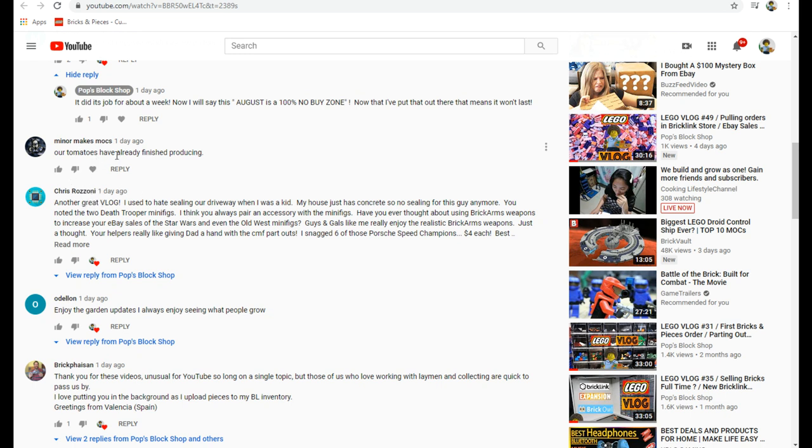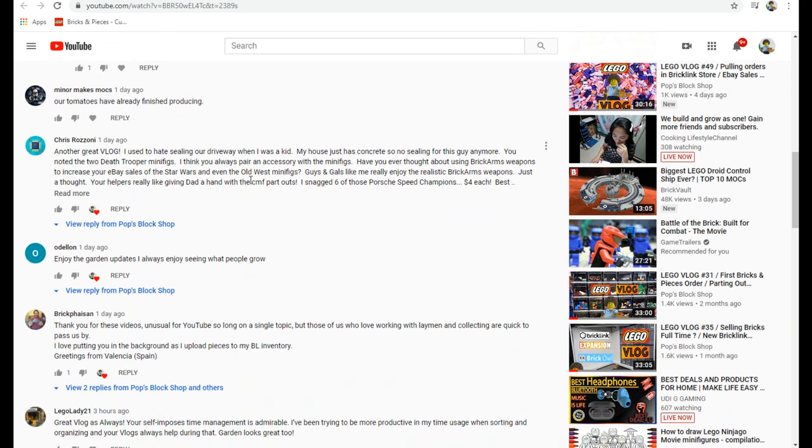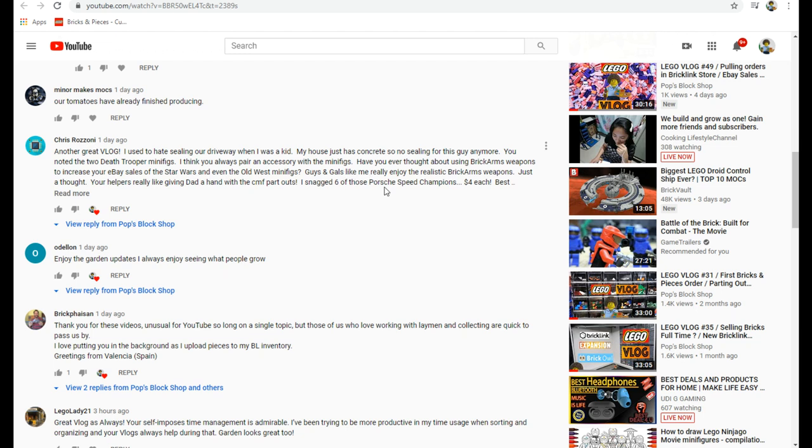Minor Mix Mocks said their tomatoes have already finished producing. Yeah, we still haven't gotten any. It looks like we're still another week to 10 days away. Chris commented another great vlog. I used to hate sealing our driveway when I was a kid.